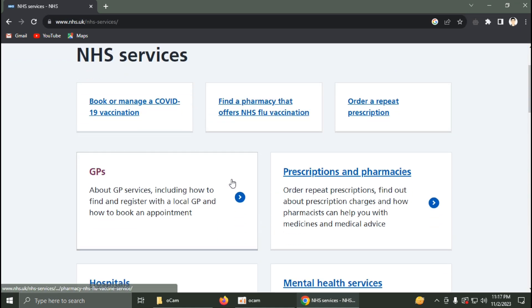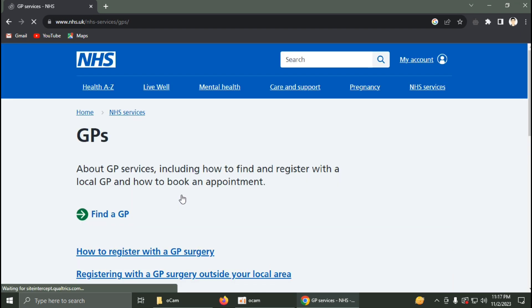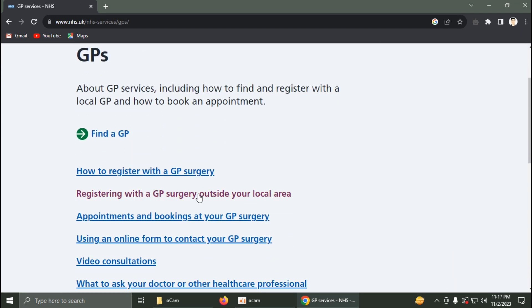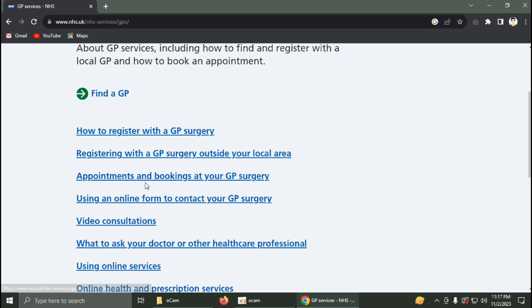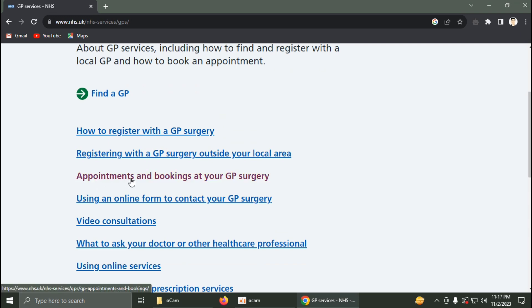As you can see, there is an option called GPs about the services — click on here. Then scroll down and you can find an option called Appointments and Bookings at your GP surgery. Click on here.